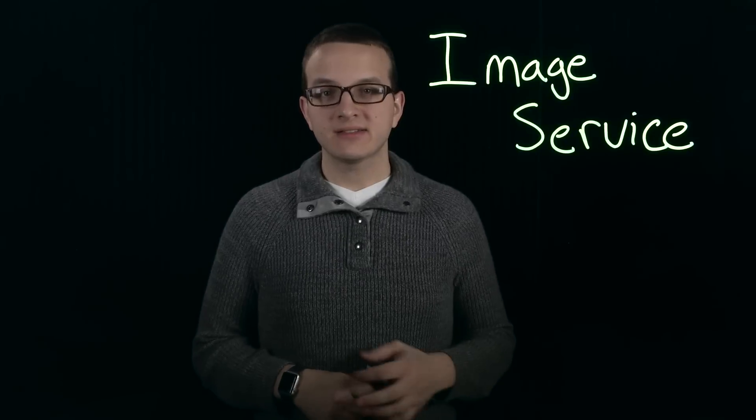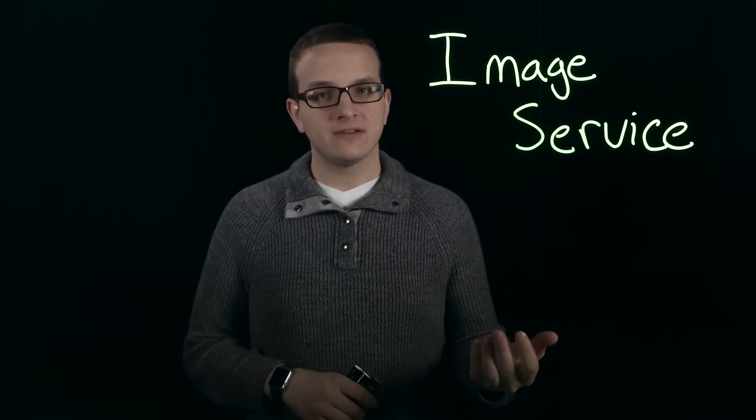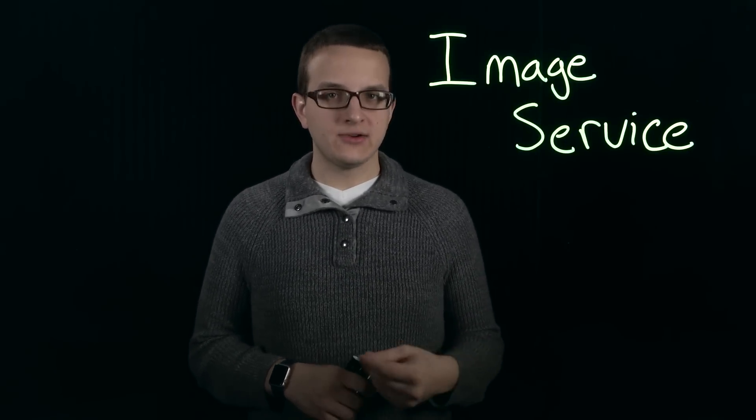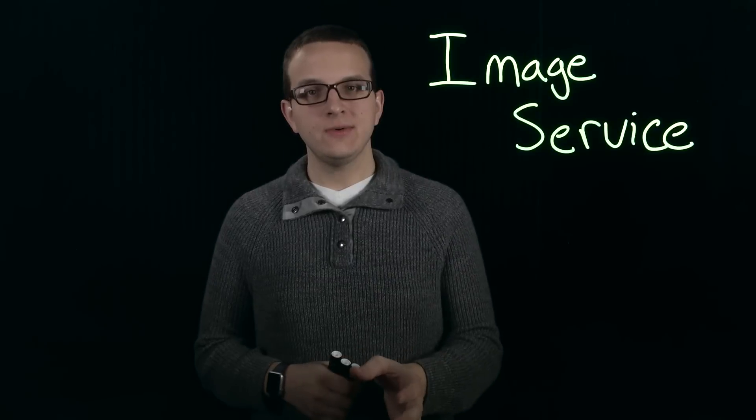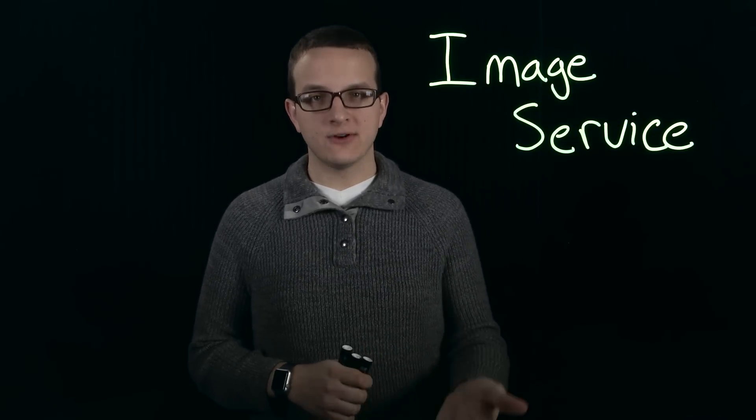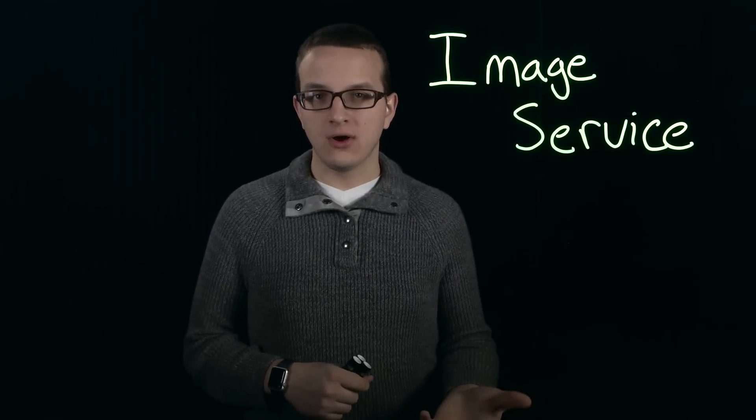Hey guys, welcome to another Acropolis Tech Topics. Today we're going to be talking about the image service. This is a really cool feature that allows you to import ISOs and disk images directly into the ADSF using Prism and then attach them to VMs and either install your OS from them or make clones from them. Let's go take a look at it.